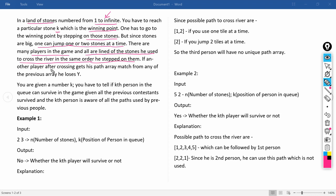If another player, after crossing, gets a path array that matches any of the previous players' arrays, they lose. The current player must use the stored array of stone numbers that was followed by any previous player who lost. We have to reach the winning point using that constraint.